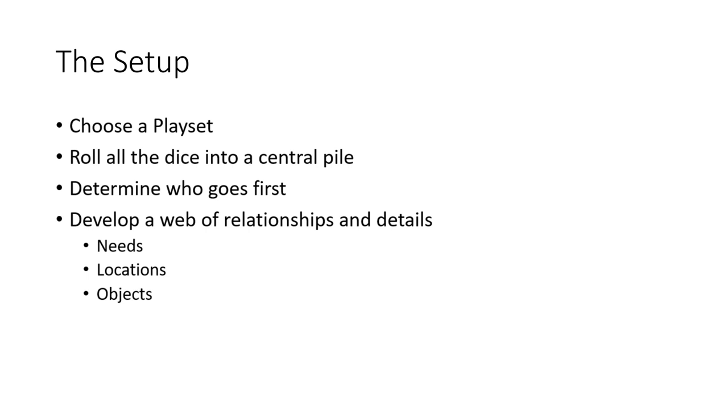You'll be using the dice that you rolled to develop a web of relationships and details between the players to your left and to your right. You'll spend the dice to determine the category and type of relationship between each player, and then you'll also be using them to pick needs, locations, and objects that will be important to drive the story.